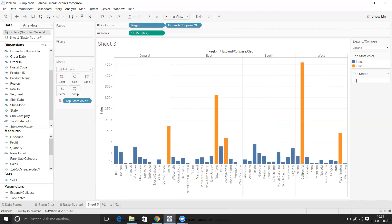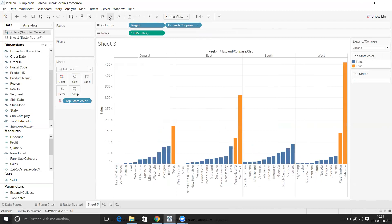If I change to only 5, just 5 states are highlighted. Let's sort this. That's it — I hope this video is useful to you. Thank you everyone.